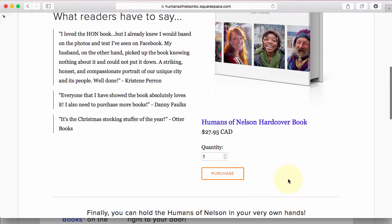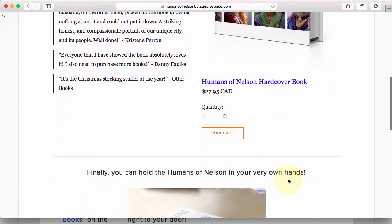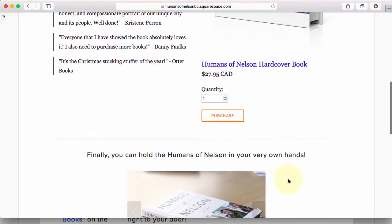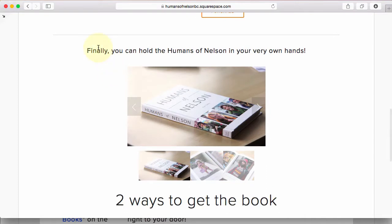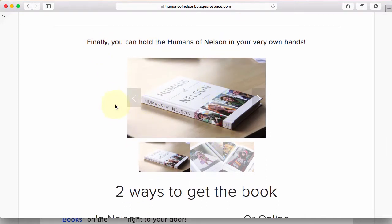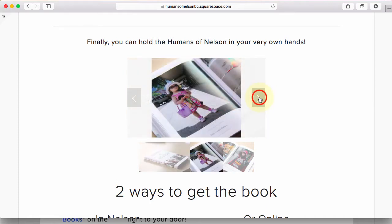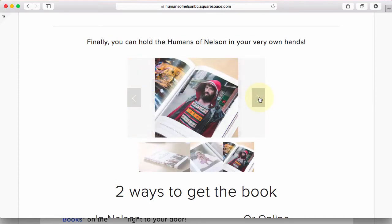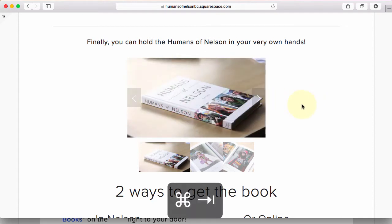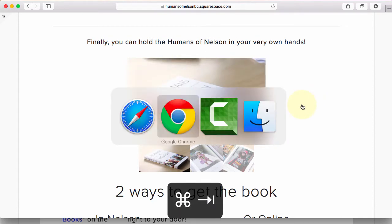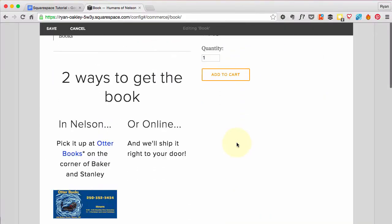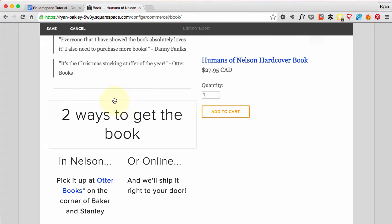The next thing we're going to create is this little image carousel. An image pops up and then you can click through it — this shows people what the book actually looks like, which helps them decide whether it's something they want to get. Let's go ahead and add that to our page.